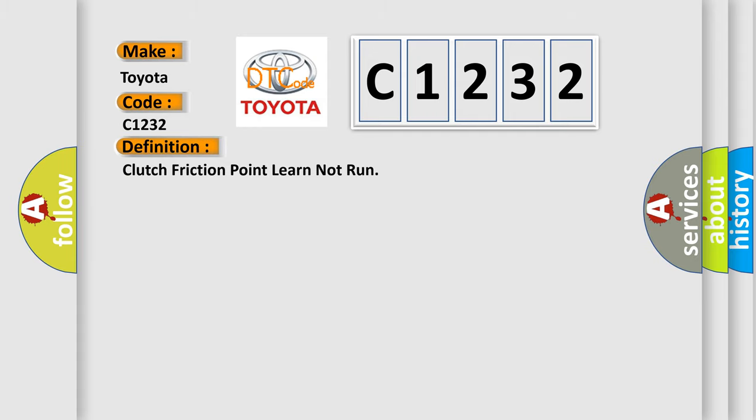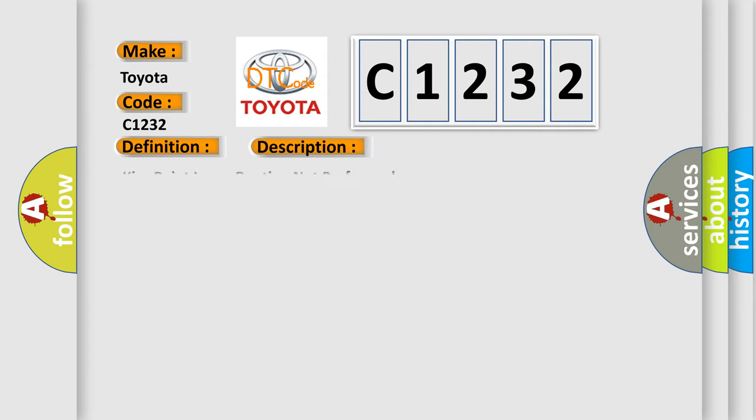The basic definition is Clutch friction point learn not run. And now this is a short description of this DTC code: KISS point learn routine not performed.